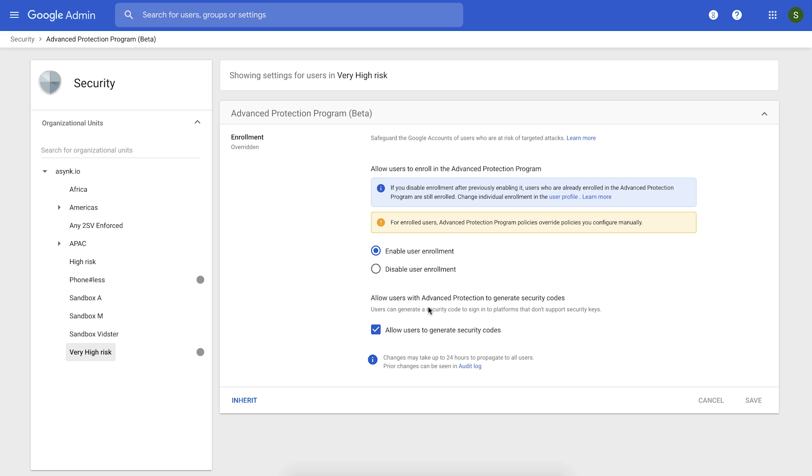You would also see a setting here called Allowing Users to Generate Security Codes. This is required in case some of your users need to use legacy applications that only work on some older browsers where security keys are not natively supported. Once you allow enrollment,